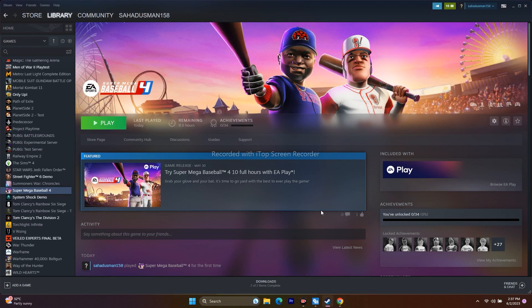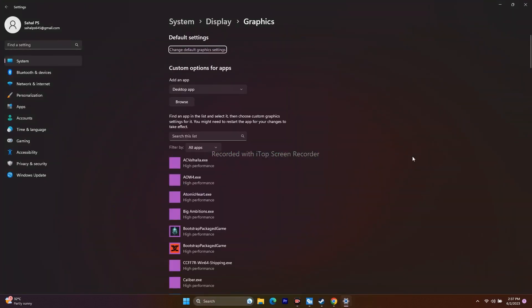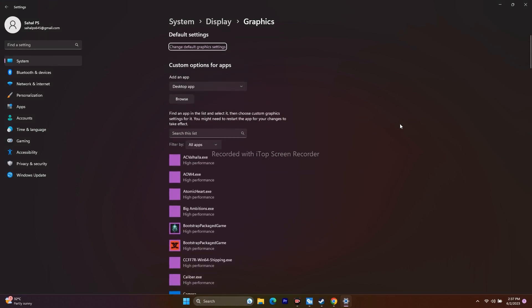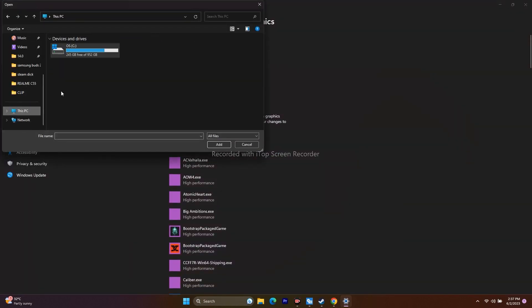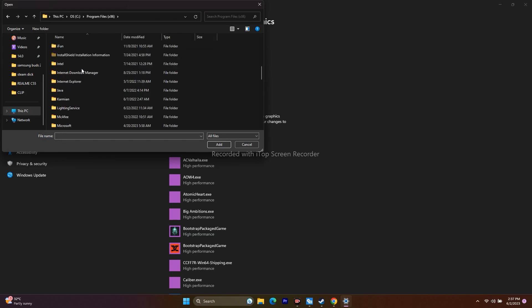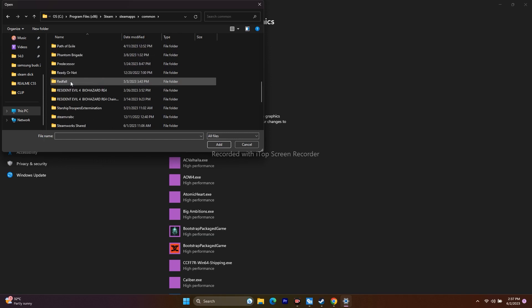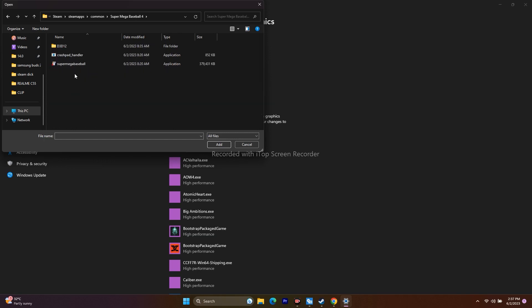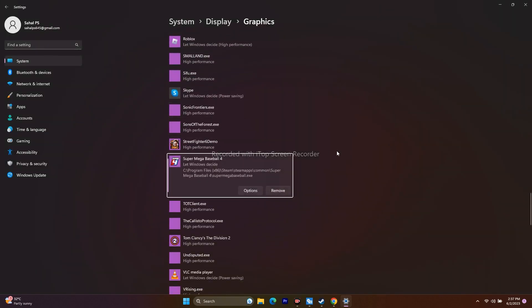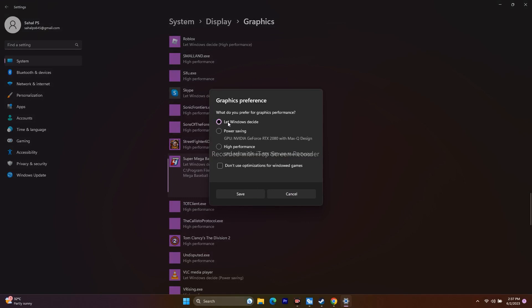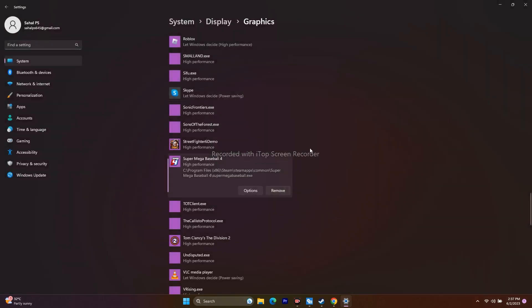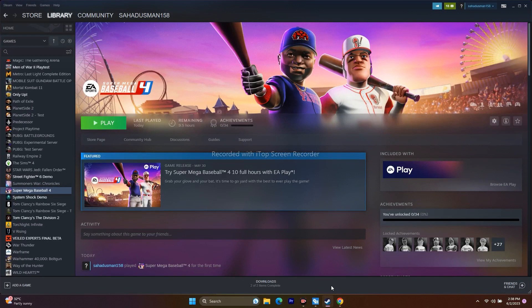Next, run the game on your dedicated graphics card. Search for Graphics Settings in Windows, click Browse, and navigate to the Super Mega Baseball 4 executable to add it. Once added, click Options on the game entry, change it from Let Windows Decide to High Performance, and click Save. Then close everything and check if the issue is resolved.